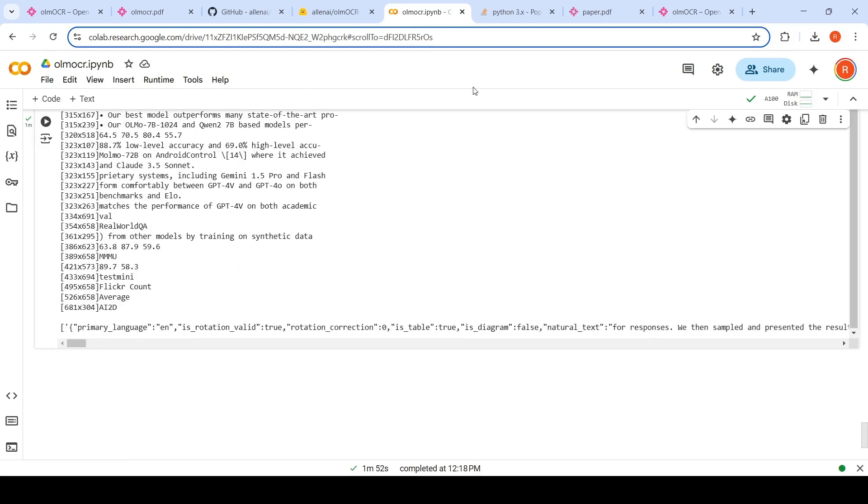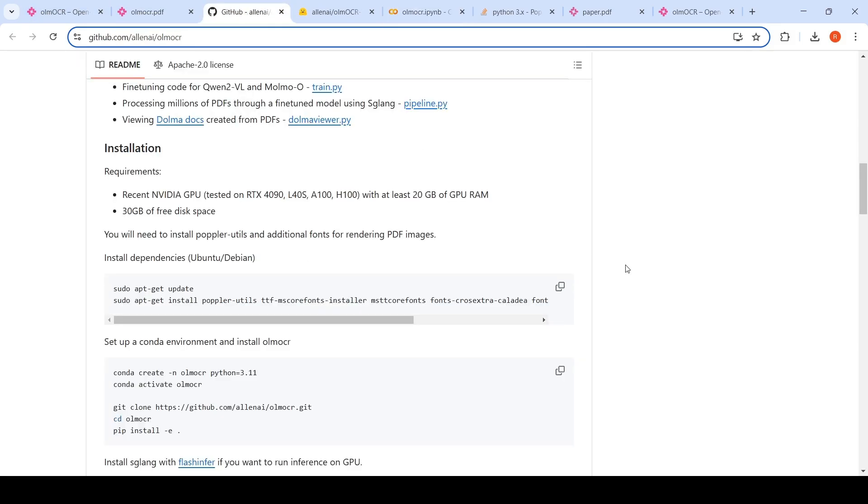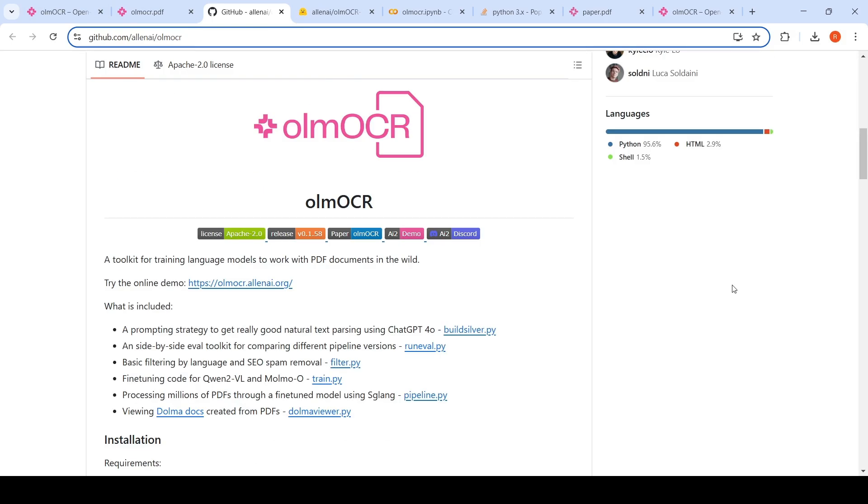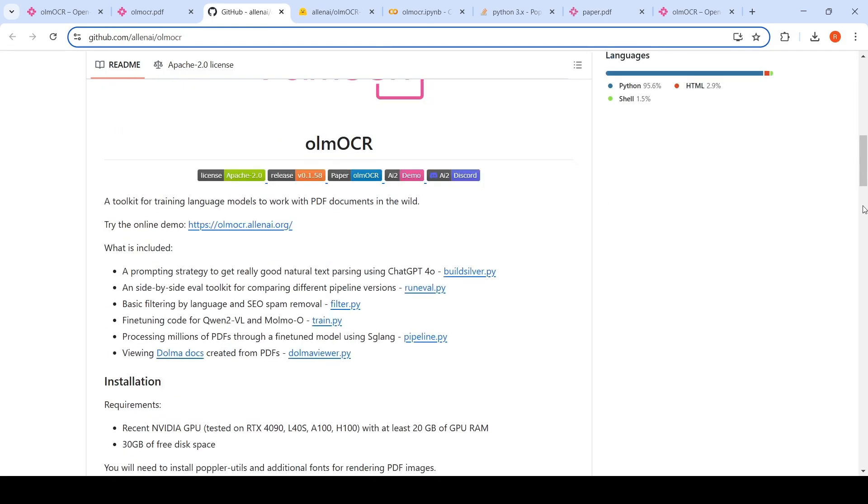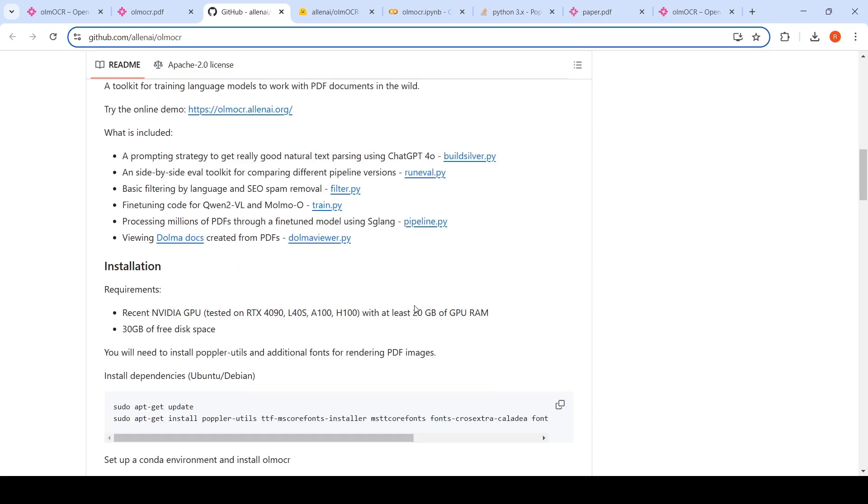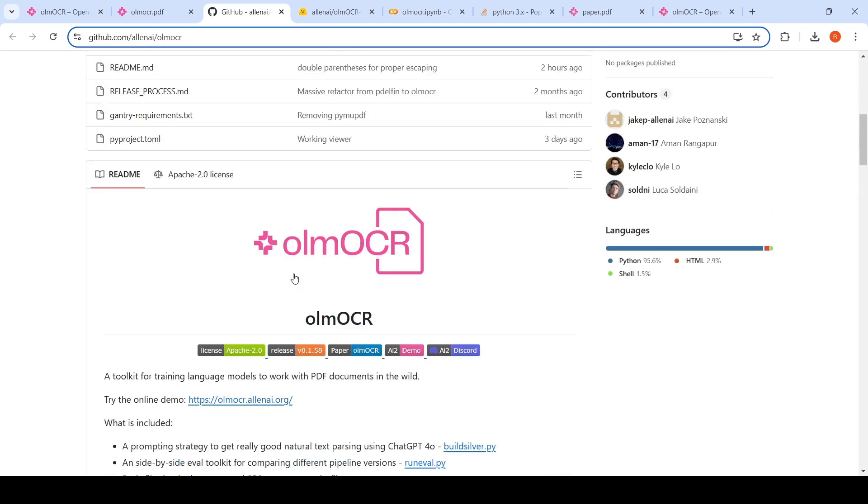So this is an interesting OCR system. You can actually deploy this OCR on your hardware. That is what they are saying at a competitive cost compared to other closed models. In this particular OCR system, what they are saying is that a prompting strategy to get really good natural text parsing using ChatGPT. So they have code for that as well, GPT-4O as well. Fine-tuning code for Qwen2VL. This is processing millions of PDFs through a fine-tuned model using SGLang. So this is optimized inference. All these things they have actually released in their OLM OCR toolkit.